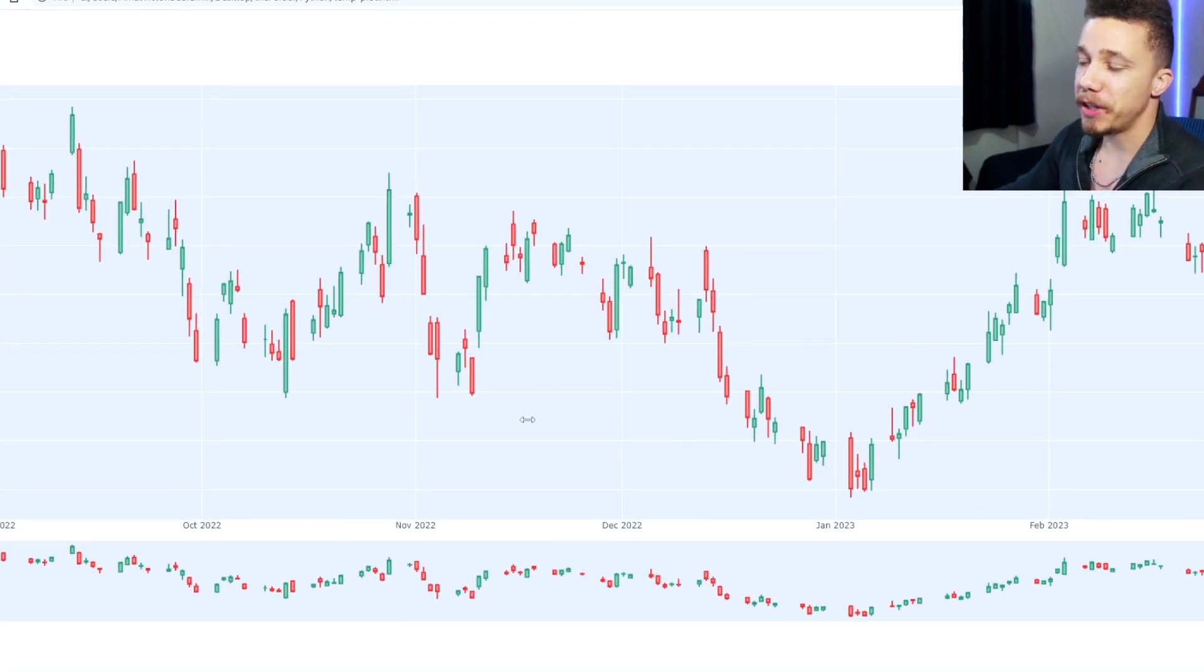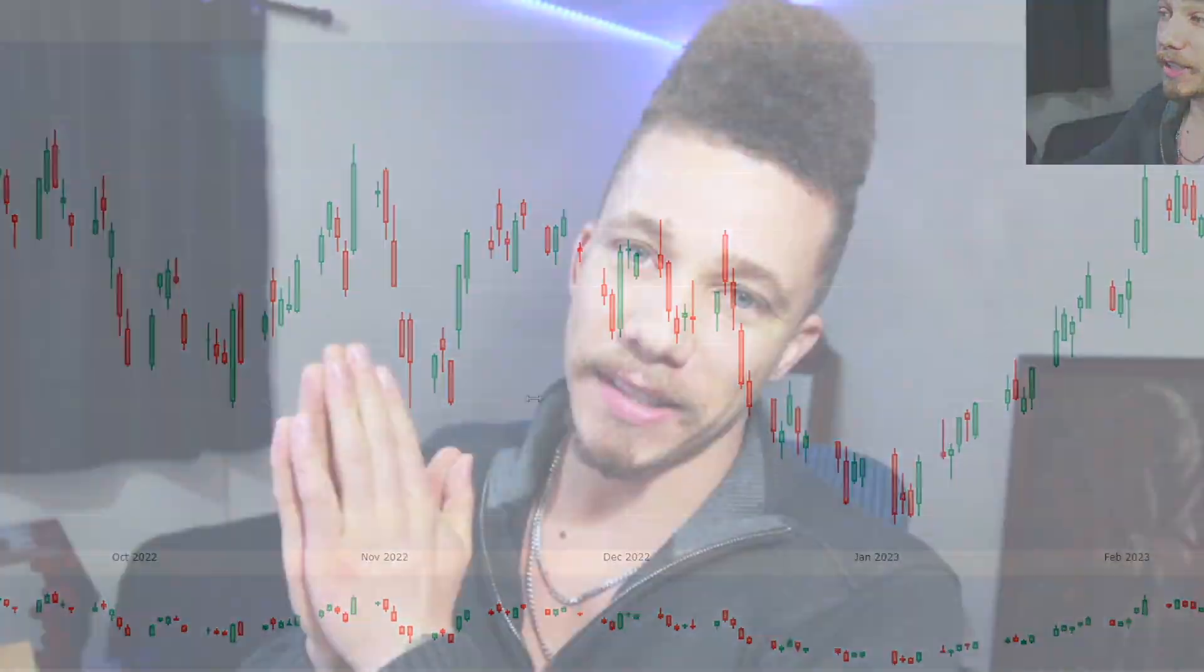Bam! Now you have all kinds of historical stock price data from the polygon.io API in Python.